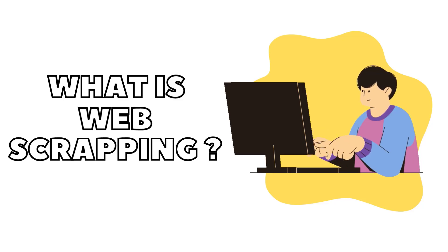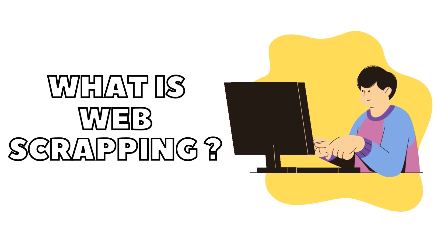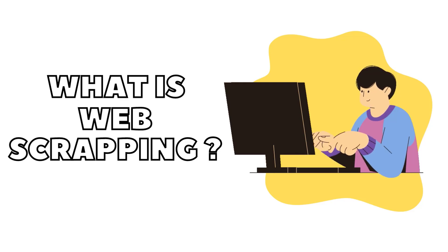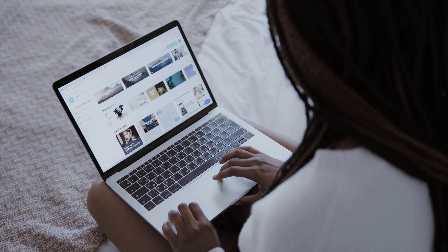Welcome back to yet another episode of NoCodeSchool. Today we will be discussing what is web scraping.